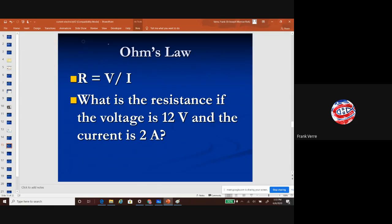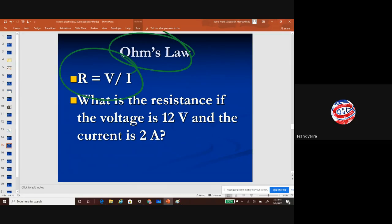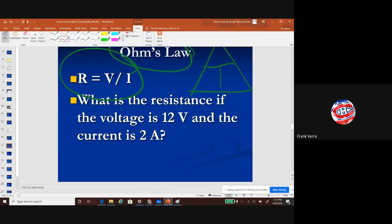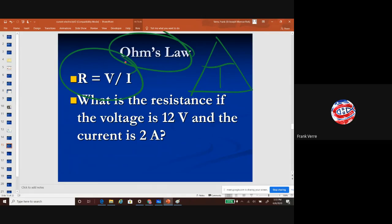Ohm's Law is the connection between resistance, voltage, and current. Just like the density triangle — density equals mass over volume — we can do the same thing here. Using the magic triangle where voltage is on top and current and resistance are on the bottom: resistance equals voltage over current (R = V/I), current equals voltage over resistance (I = V/R), and voltage equals resistance times current (V = IR).